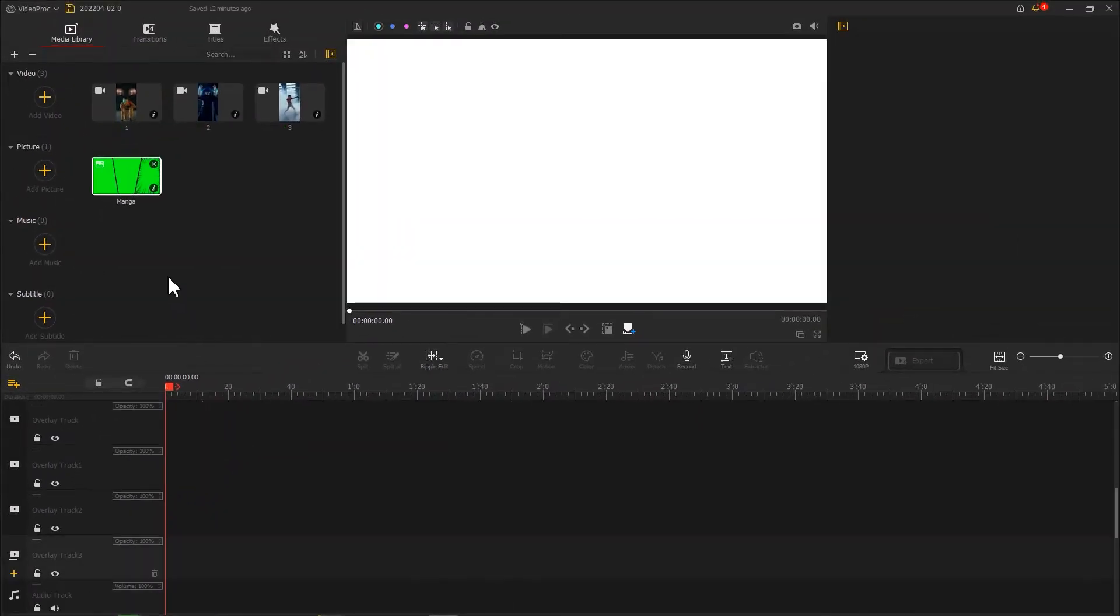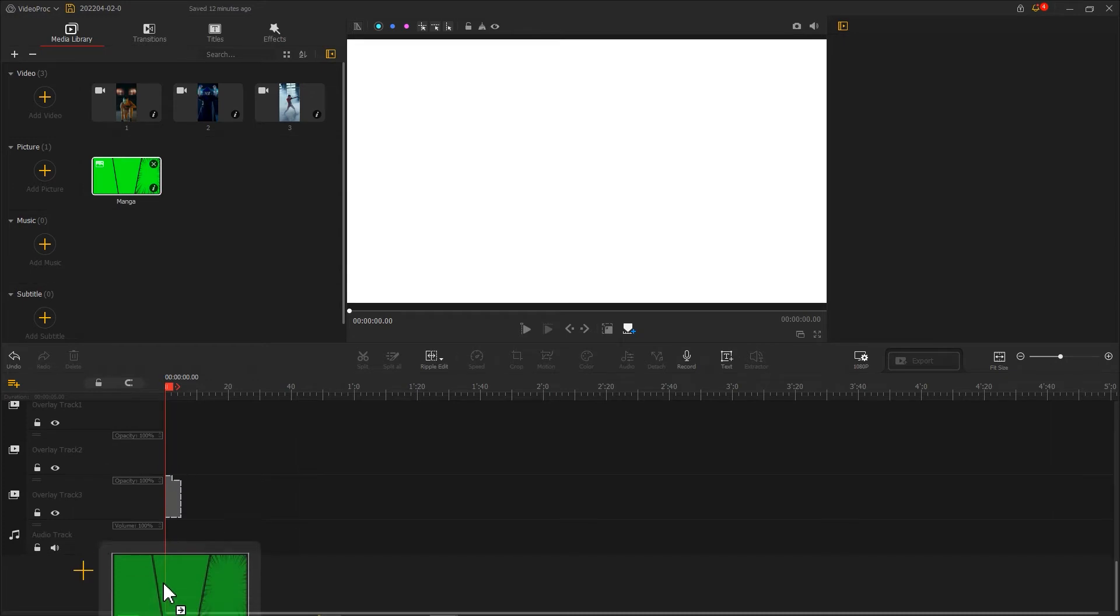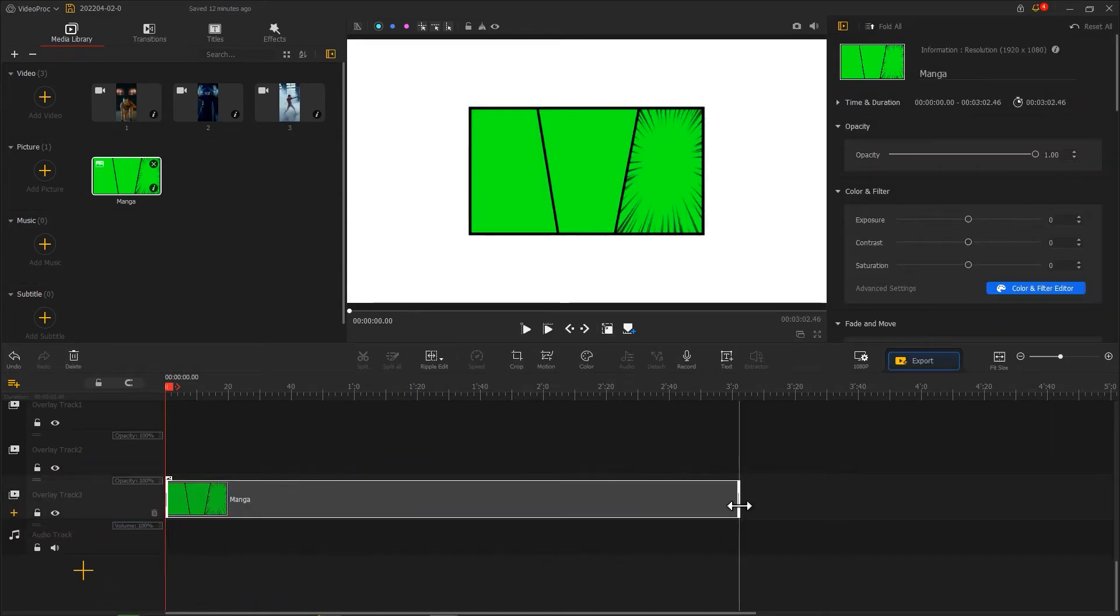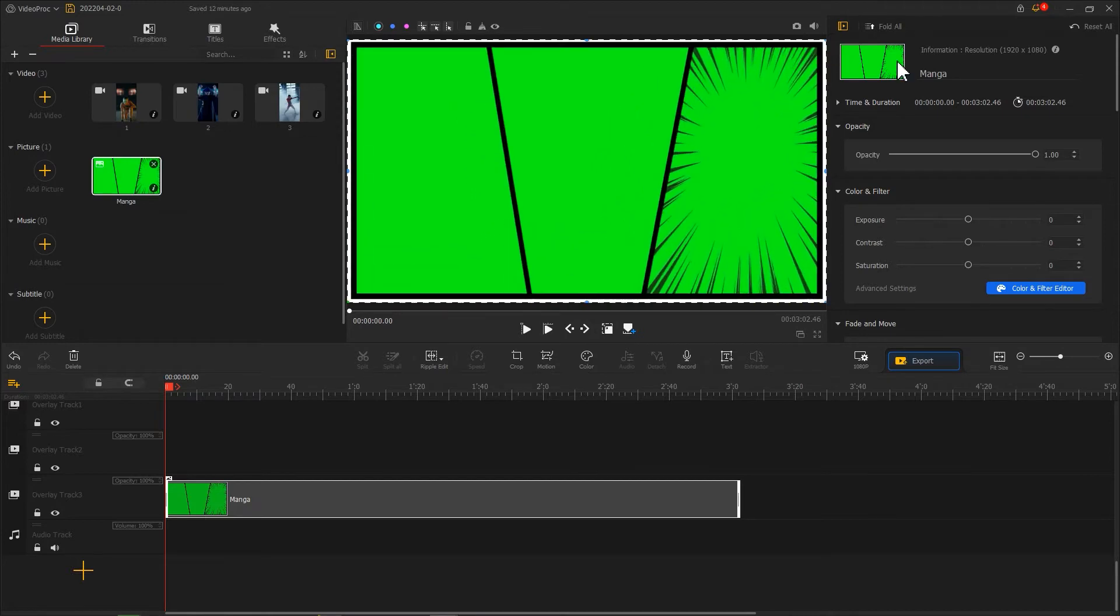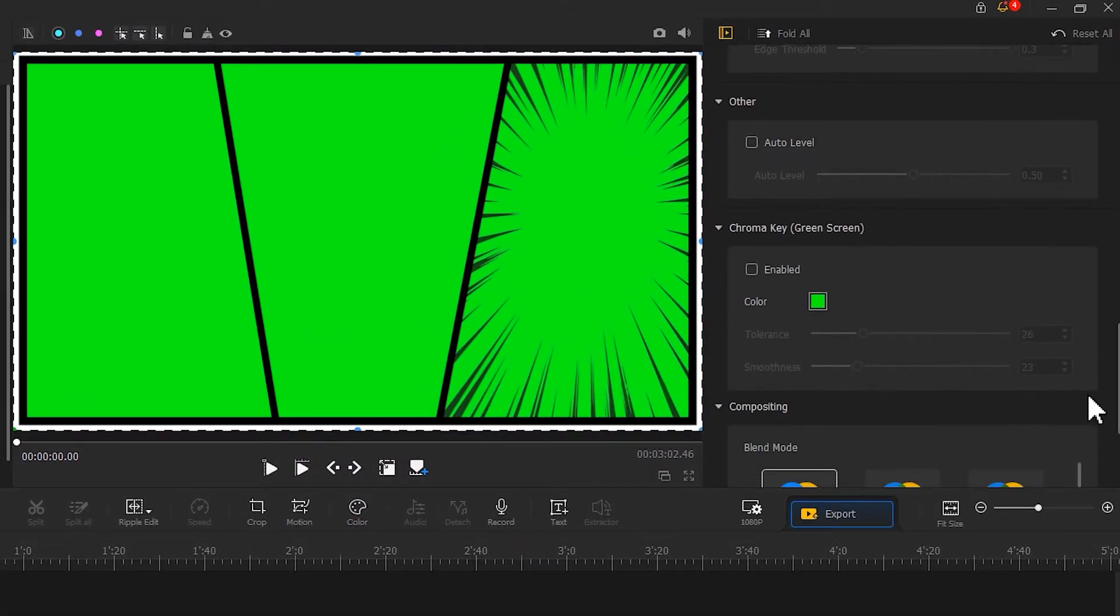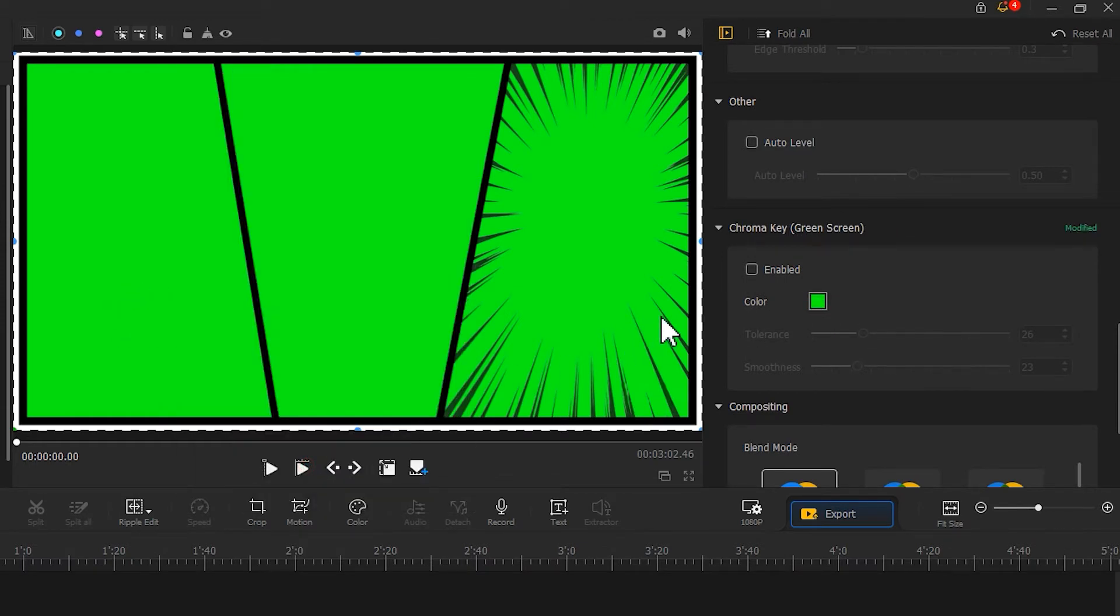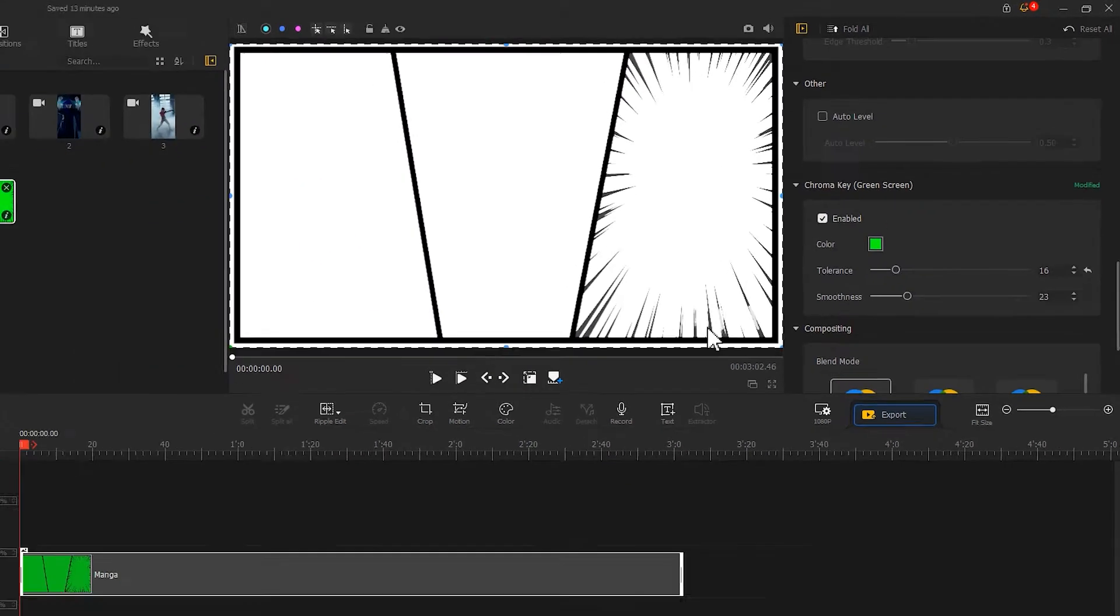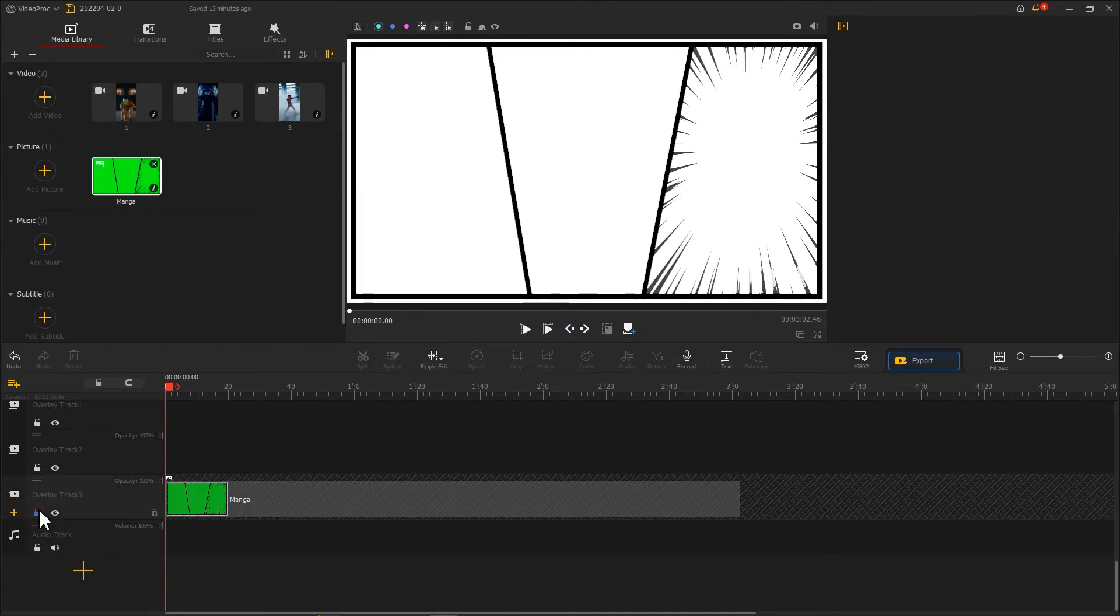After that, let's drag the split-screen file to the last overlay track. Then, we go to the inspector panel and use the chroma key feature to remove the green colors. To avoid interruption, we need to find and hit this button on the head of the timeline to lock this track.